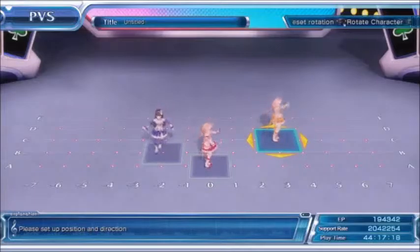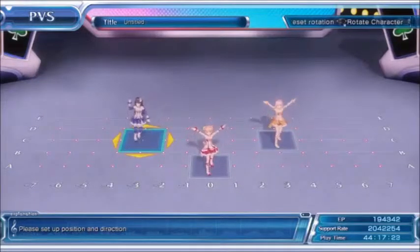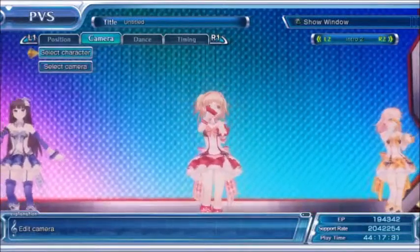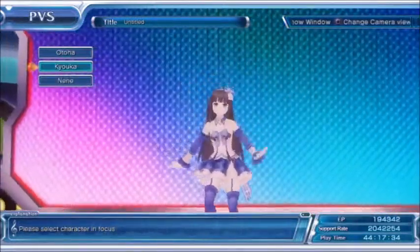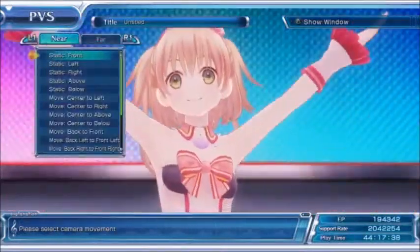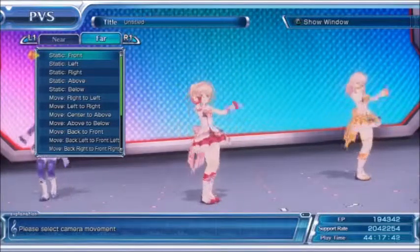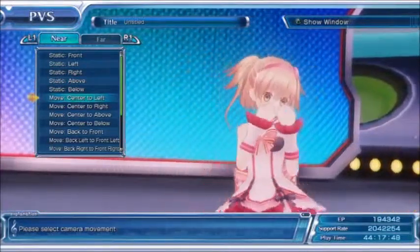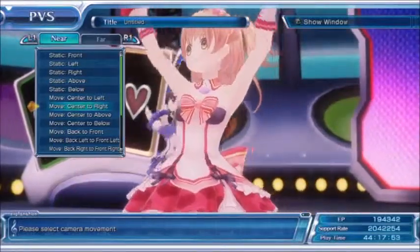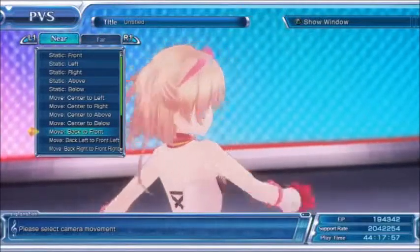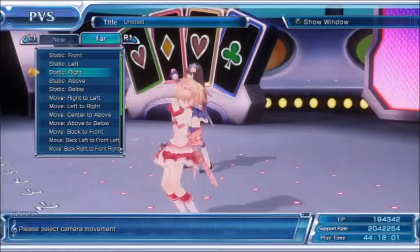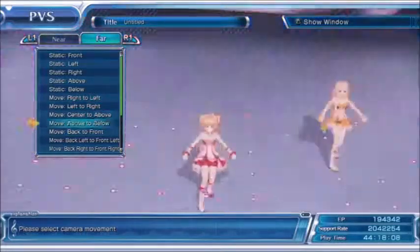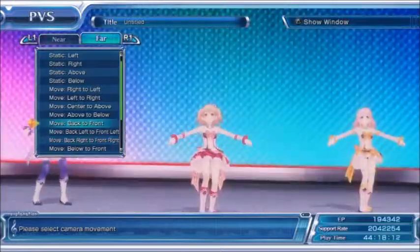I'm going to take this one over here, and then Kyoko — I'll move her back there. The camera is a lot of fun; it's a really neat feature. You can select which character you want the camera to be centered on or focused on, and additionally you can select if you want the camera to be near or far. You also have all these different options — static ones where the camera doesn't move, and ones where the camera pans around the girls as they're singing. Let's do some of the far ones, which are a little better at showing all of the characters.